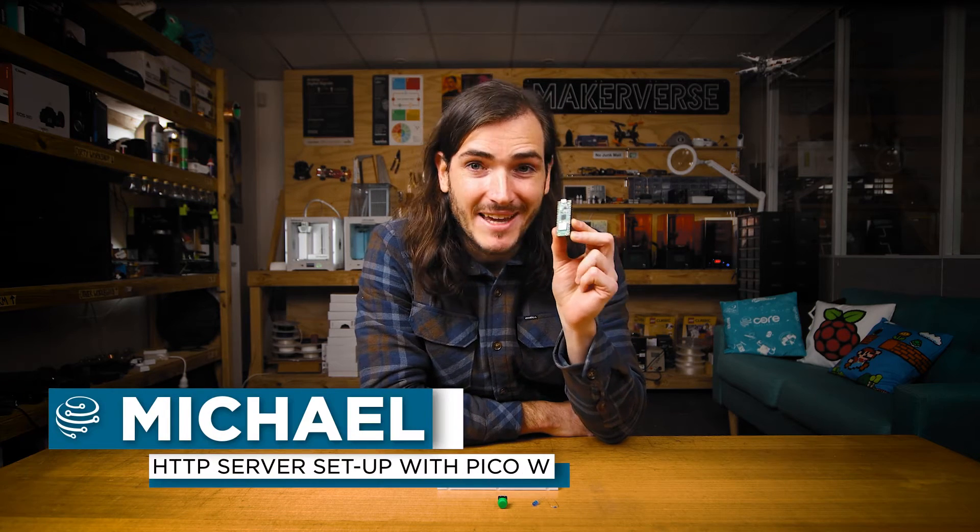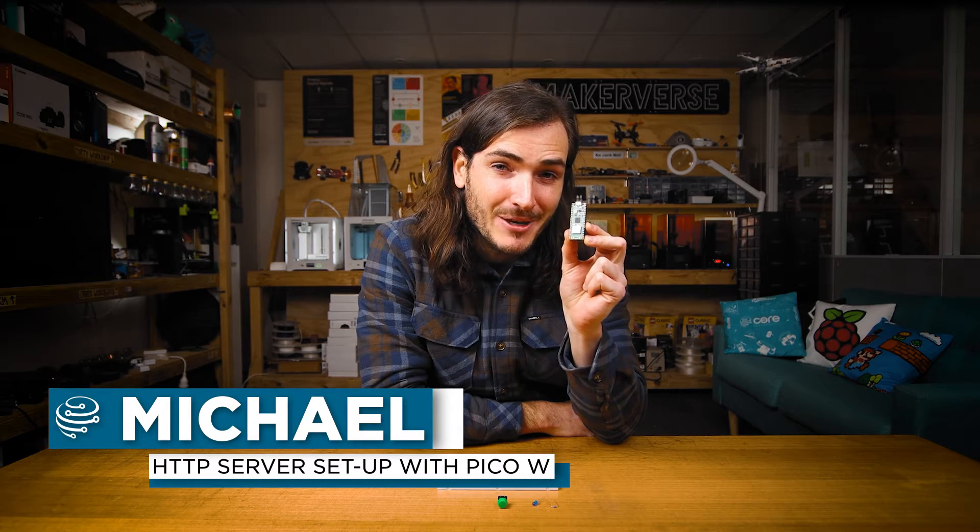In this guide we'll create a simple server using a Raspberry Pi Pico W. The server will be accessible from within a local Wi-Fi network and can be used to serve pages, read sensors, and control hardware.